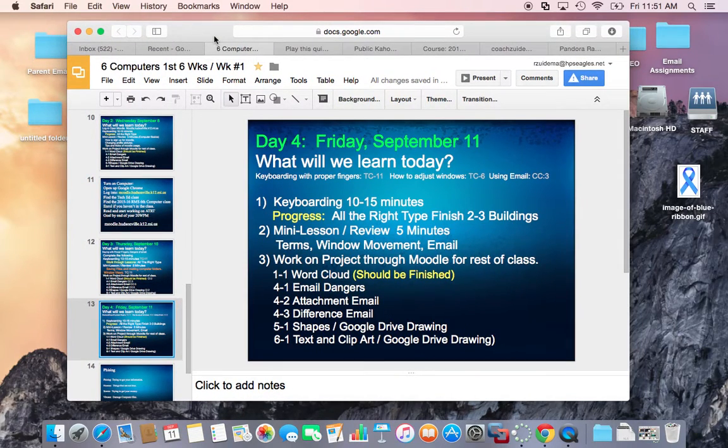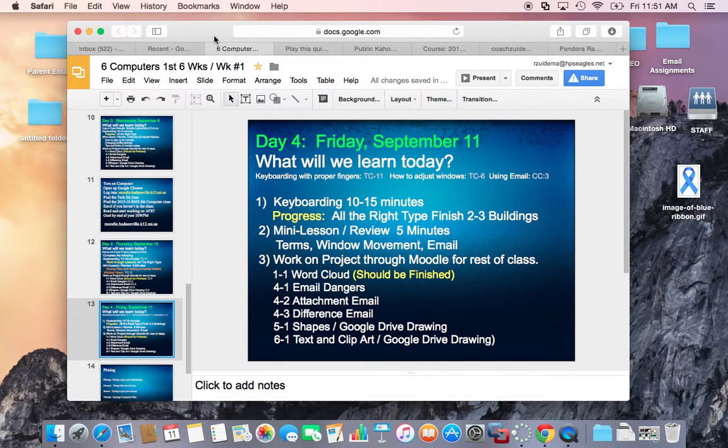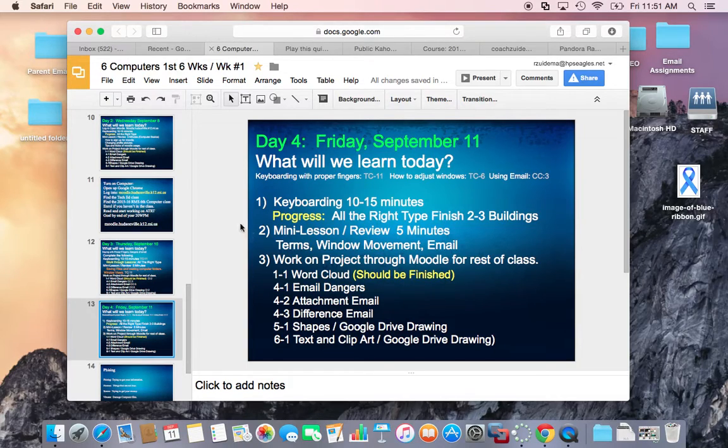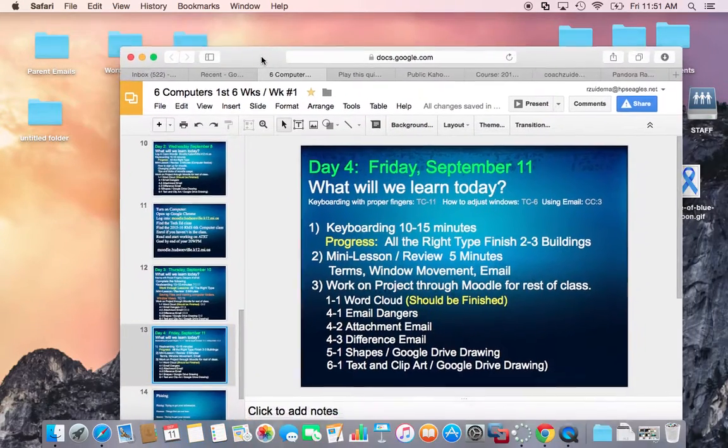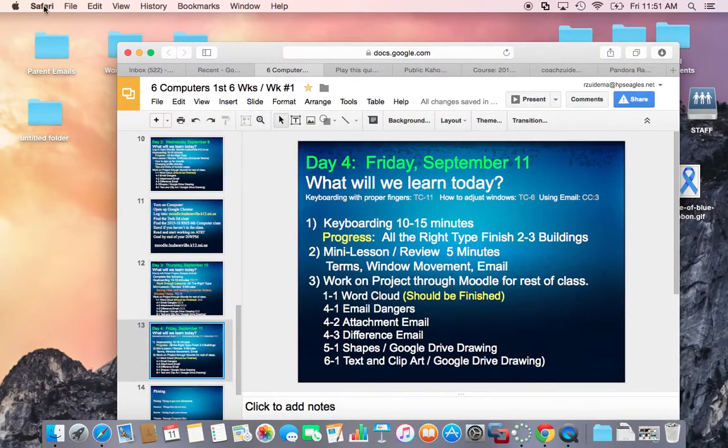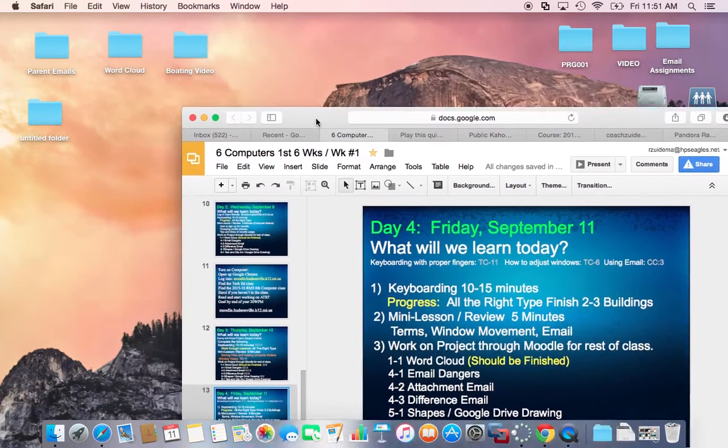Welcome back to computer class, this is Mr. Z and today we're going to talk about a window. Well here's a window that I have opened, it happened to be a Safari browser, web browser window.